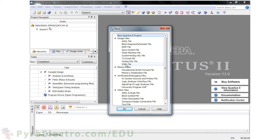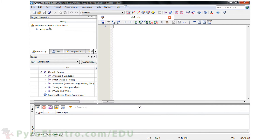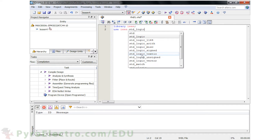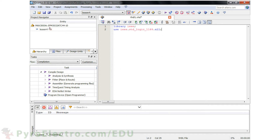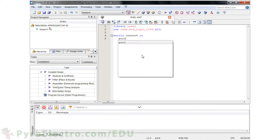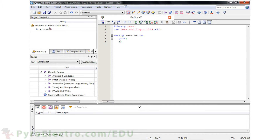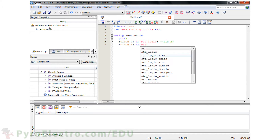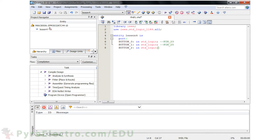We'll need to add a new VHDL file to the project, and now we're ready to put in some VHDL code. First, we need to include the IEEE library and the standard logic library. After that, we'll define the entity, which is called Lesson 4. The port for this entity includes four elements: three inputs — button 0, button 1, and button 2 — and one output, LED 0. I've added comments to make it clear which input or output is connected to which pin on the CPLD. And then we can end the entity declaration.